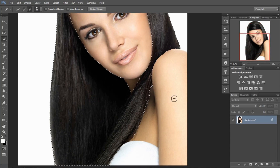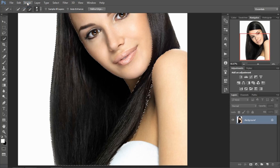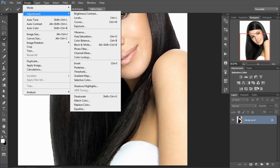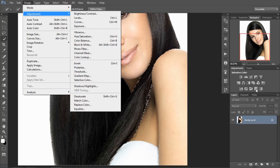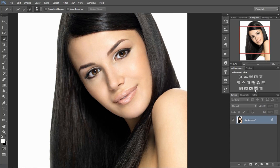Now I am going to Selective Color. You can select Selective Color from the adjustments panel here. Also you can select Selective Color from the menu: Image > Adjustment > Selective Color — it is also present there. But I will select from here because it is easy and I like easy work in Adobe Photoshop. Now I am going to select Selective Color.